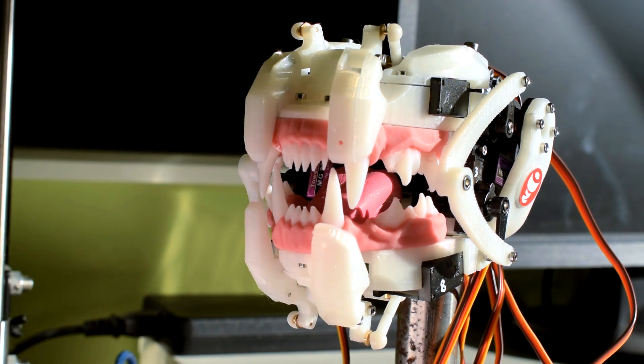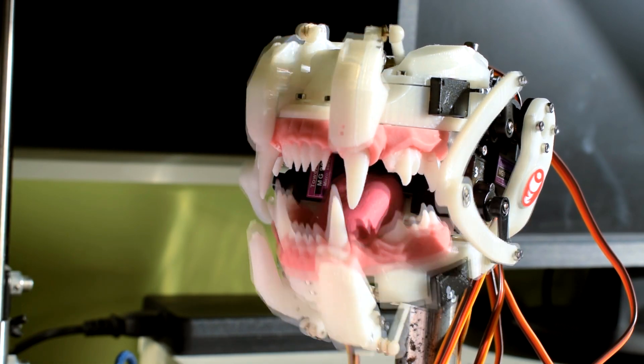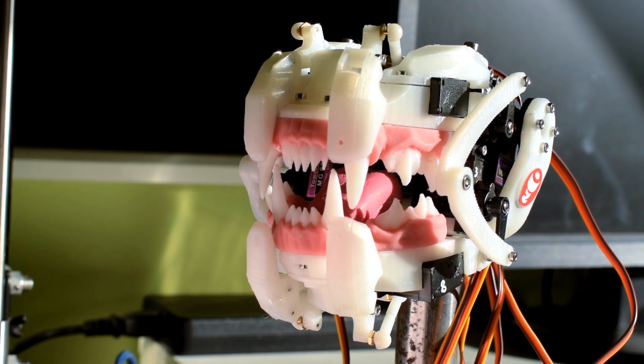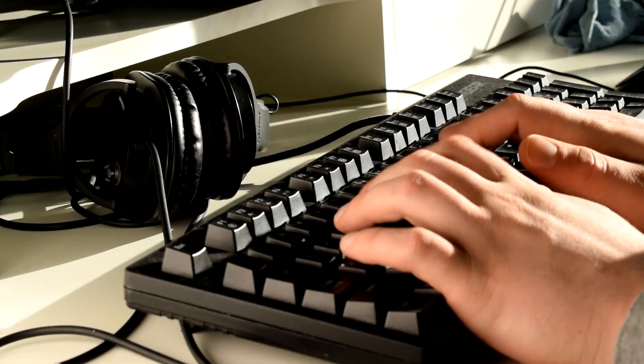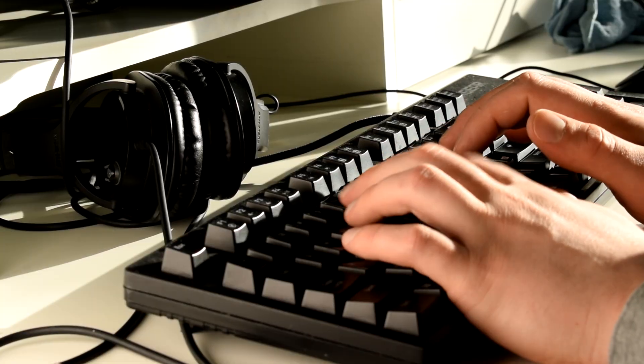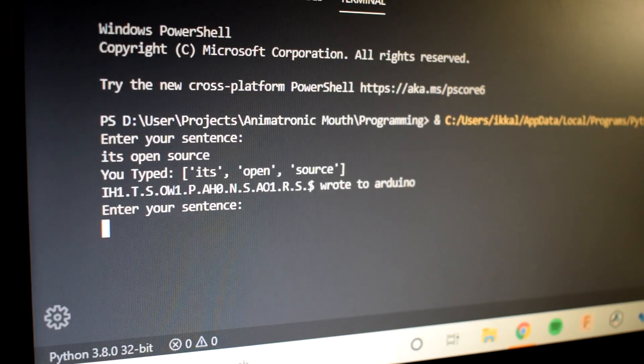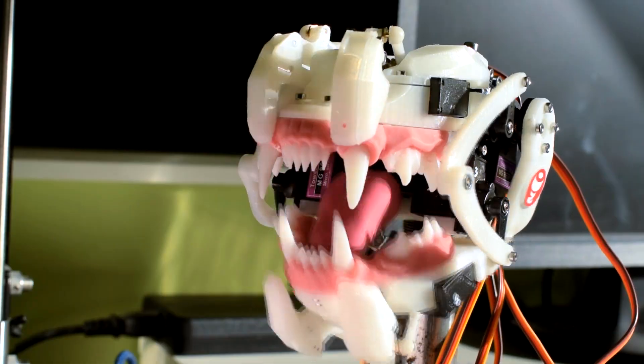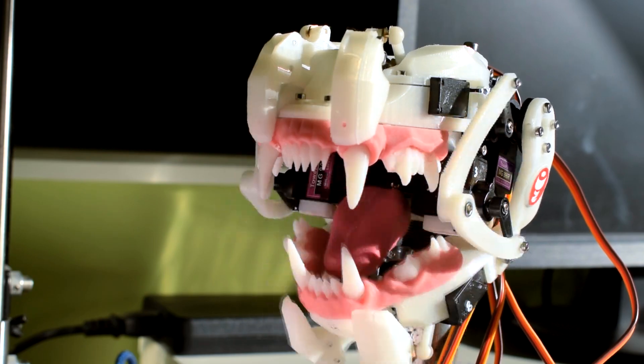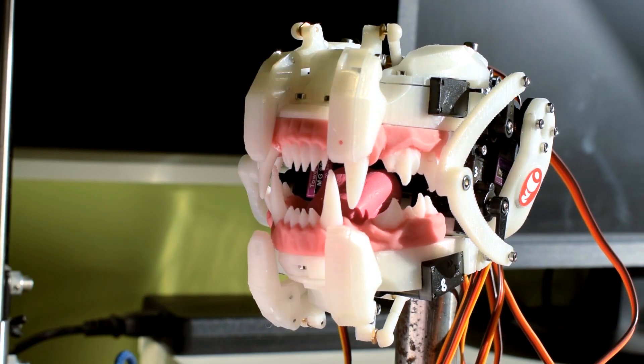Hello there. I have designed a robotic mouth controlled by my typing. It's open source and this video is primarily about its development.